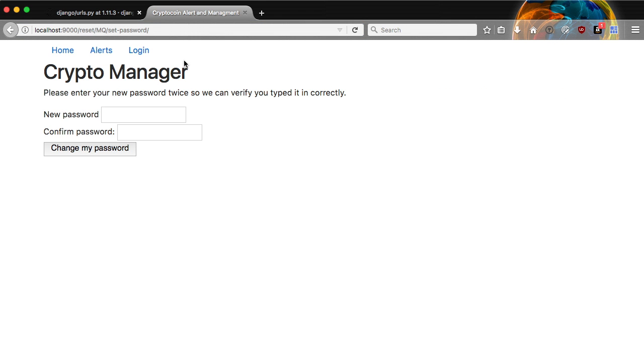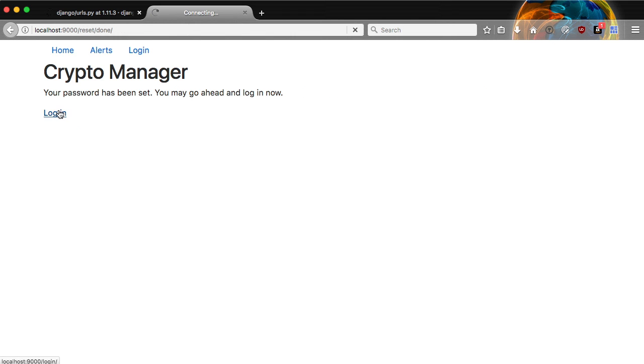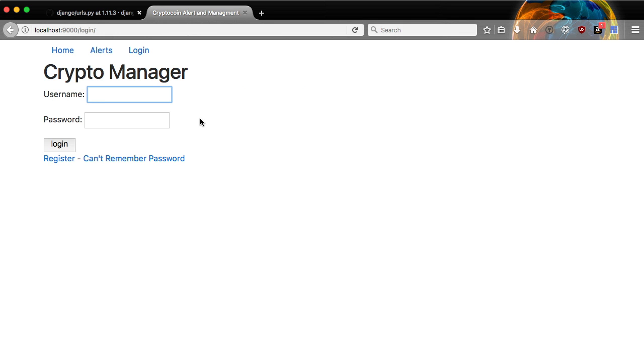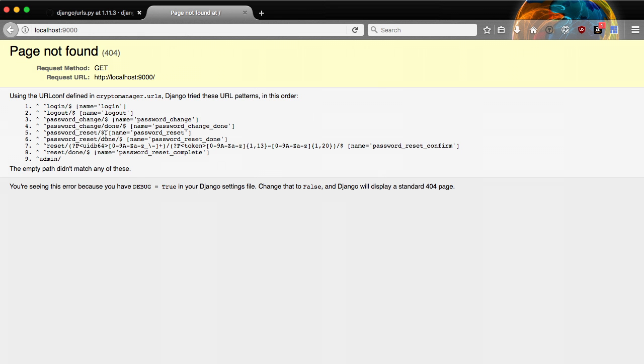And there we go. We now have a form for setting our new password and confirming the password. So all we have to do is set the new password and change it. And as soon as that's done, we're ready to log in based on the message here. So we're going to go ahead and log in with our new password. And there we go. We're on our homepage.